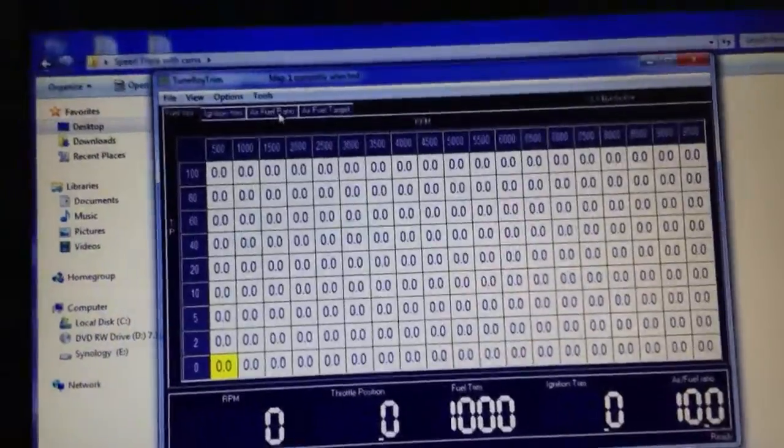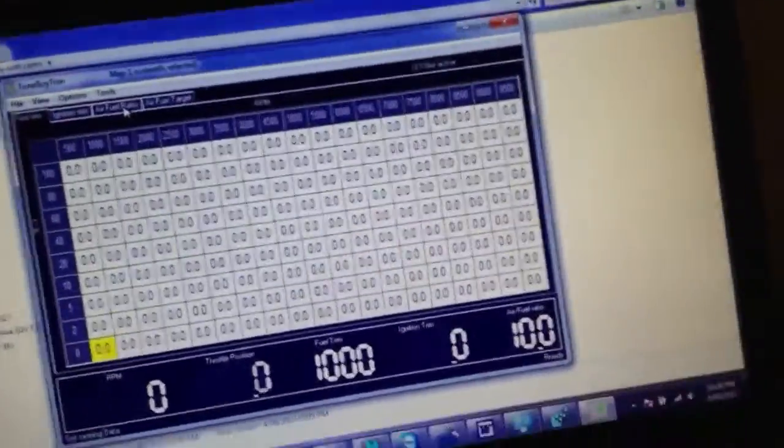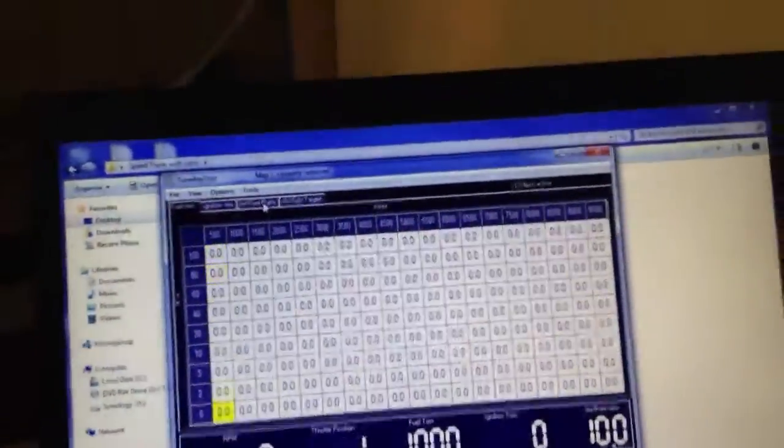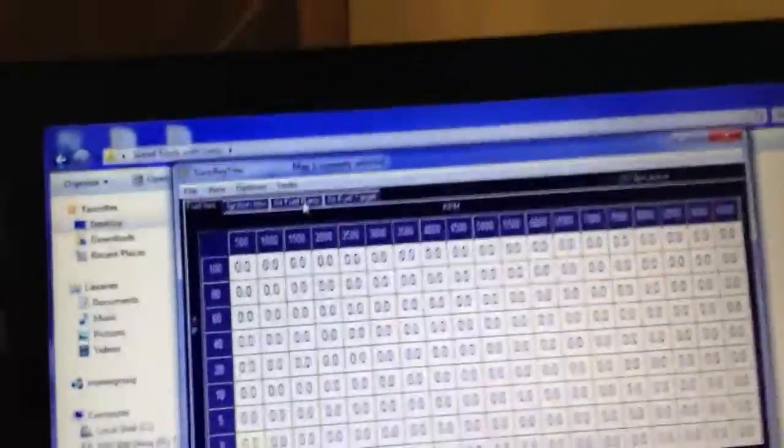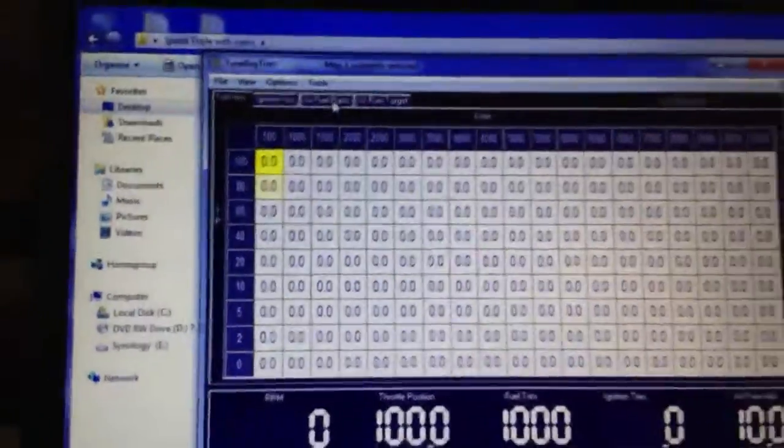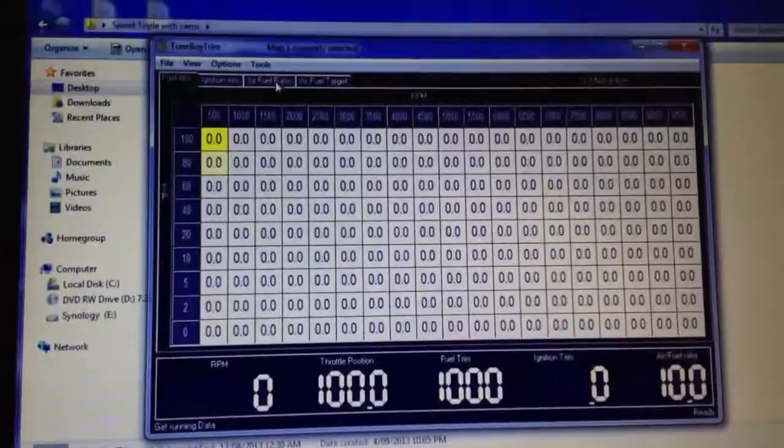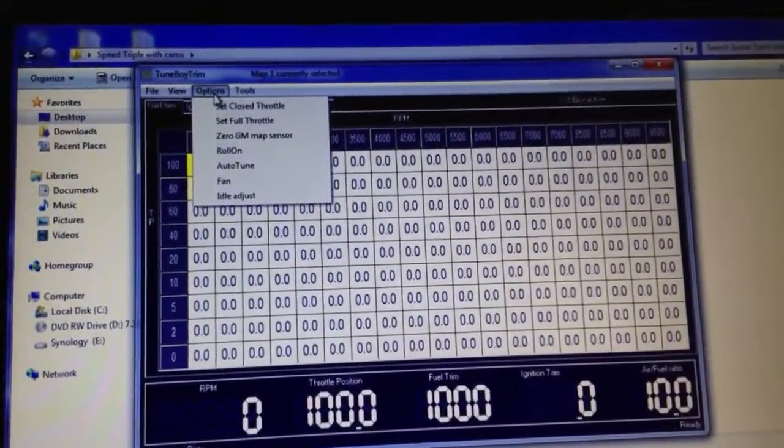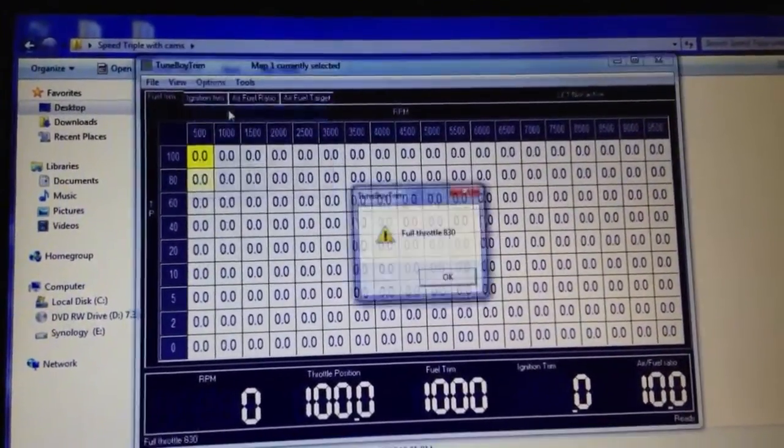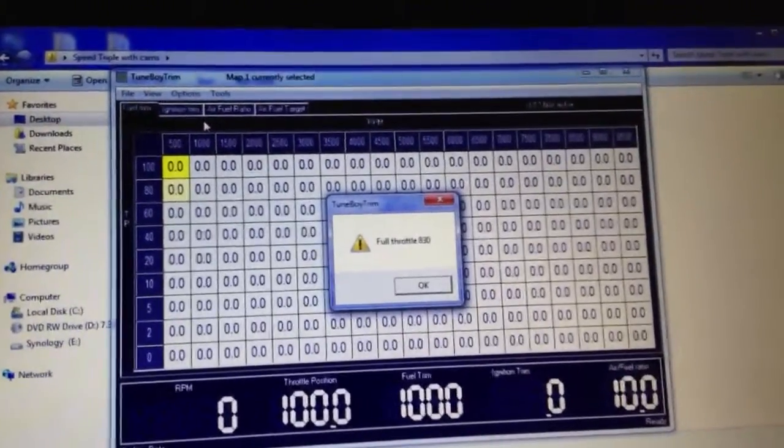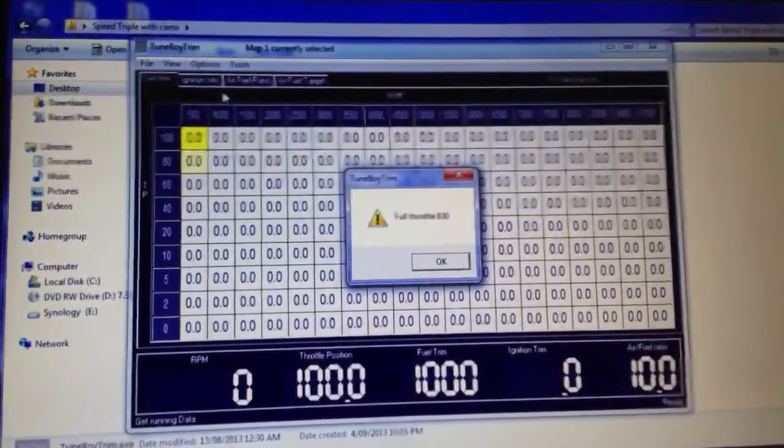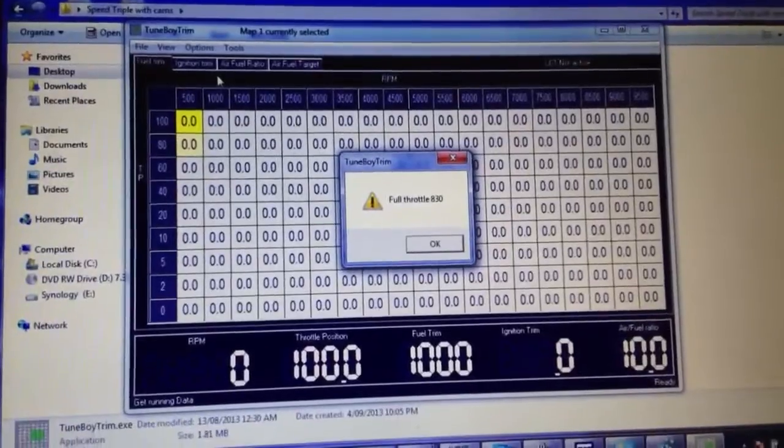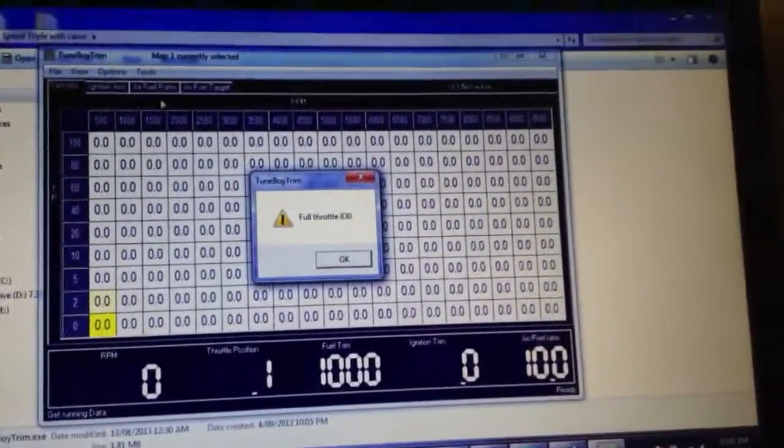The next step I need to do is turn the throttle open. It's a bit hard when I'm holding the phone in my hands. Now go set full throttle. This comes up with a value there of 830. Click OK.